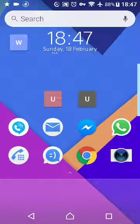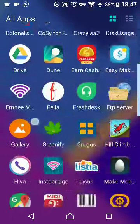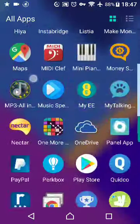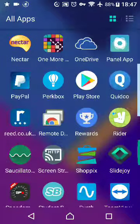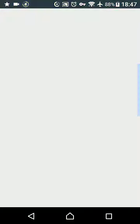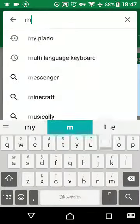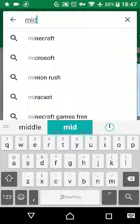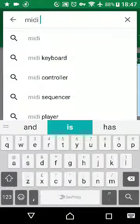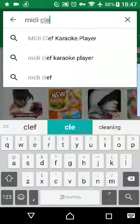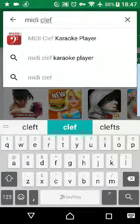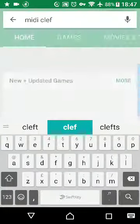First of all, we're going to make sure that we go to the Play Store and get an application called MIDI Clef — M-I-D-I space C-L-E-F. I'll put a link in the description.